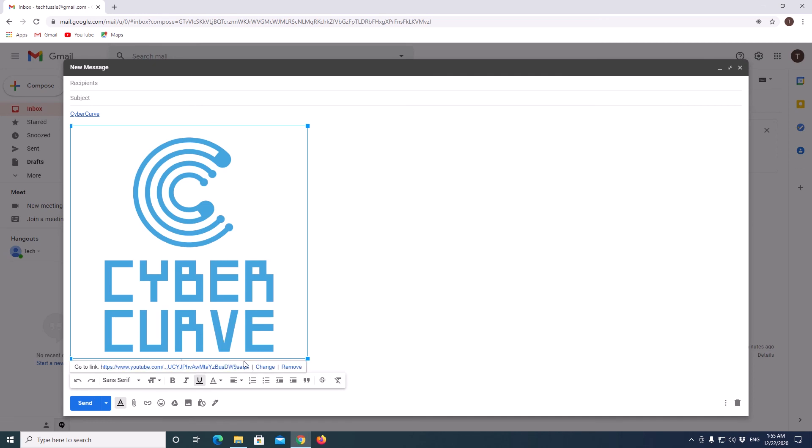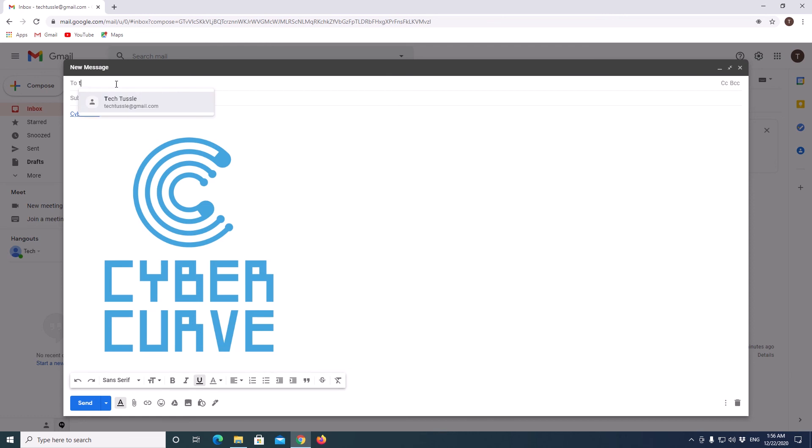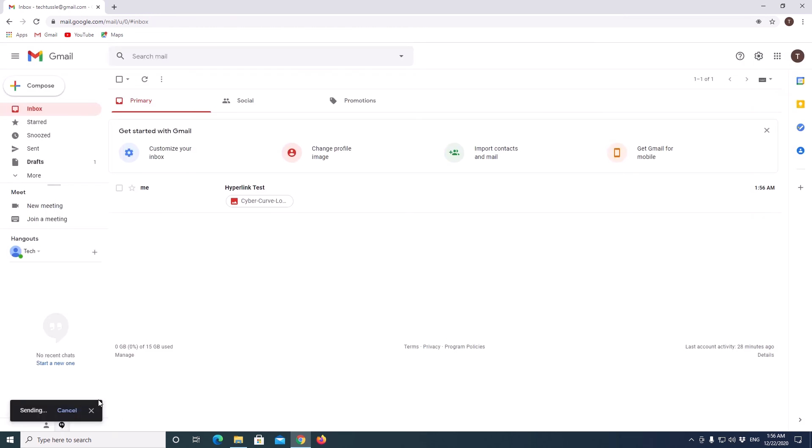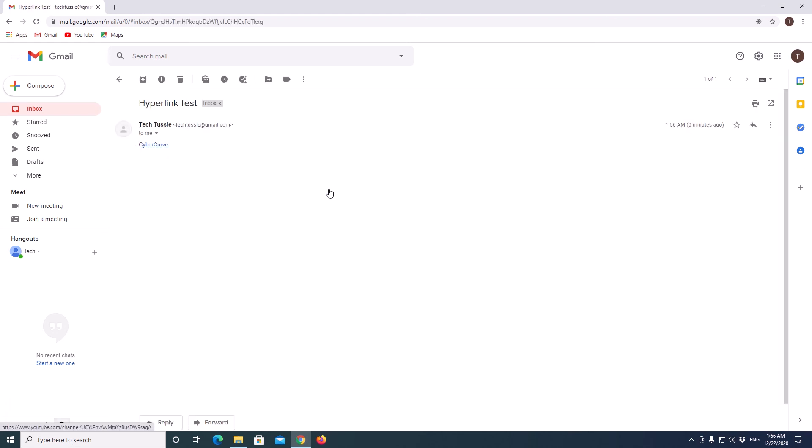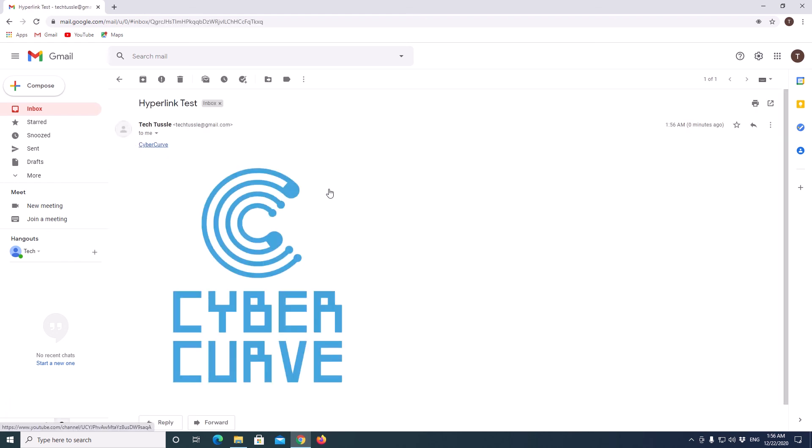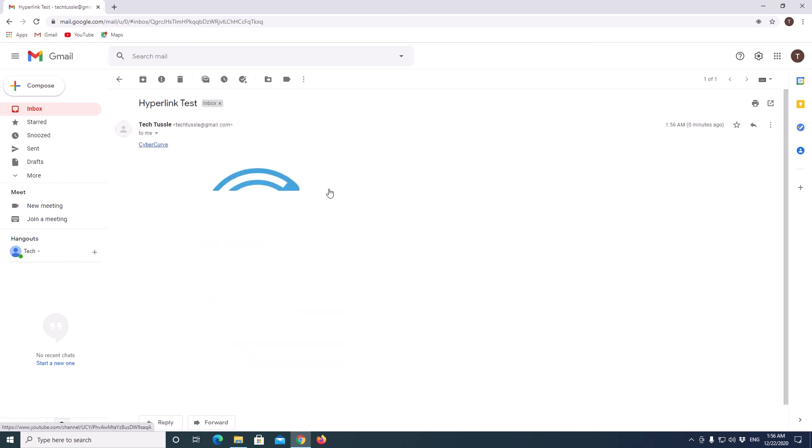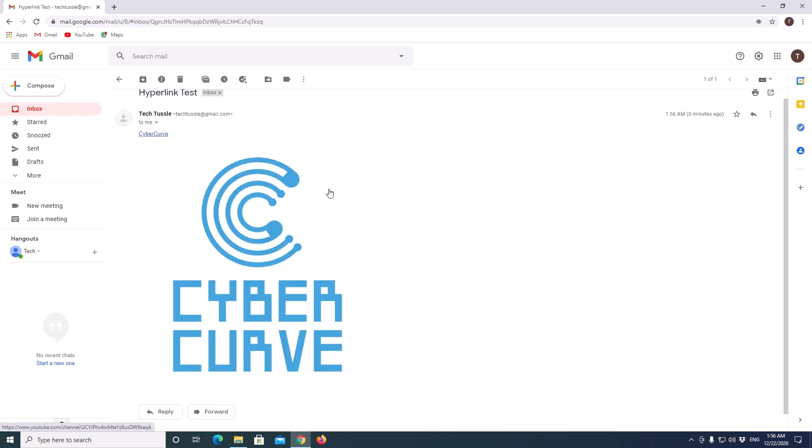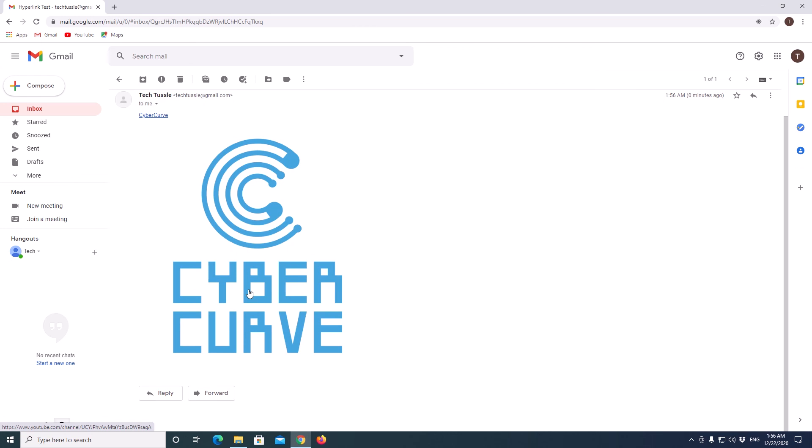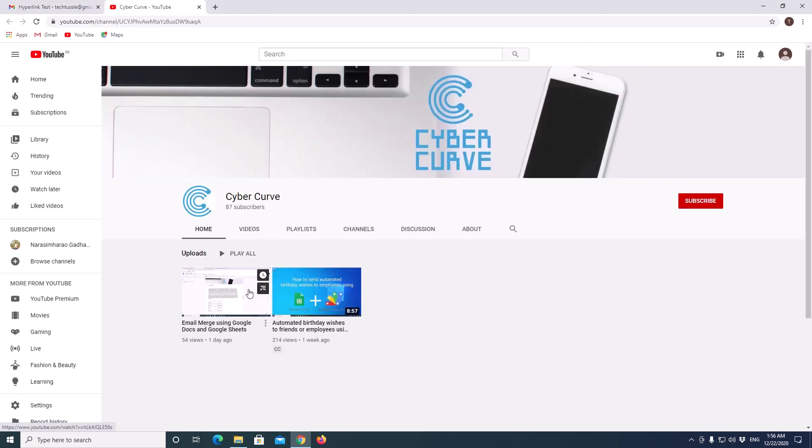Now I will test this by sending it to myself. So I got the email. When I click on this, it went to my YouTube channel.